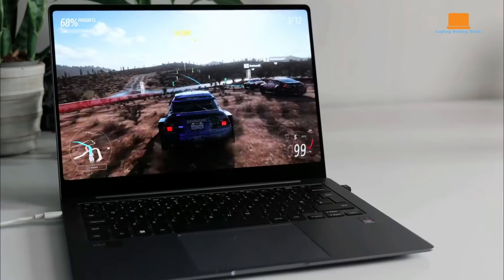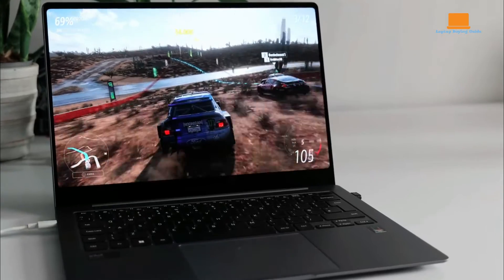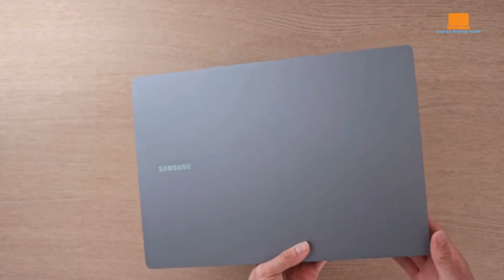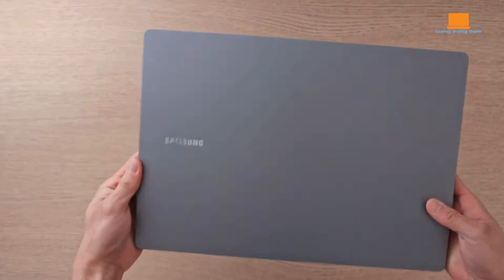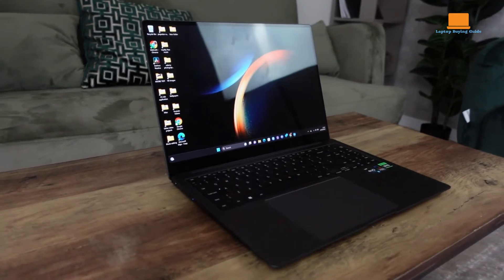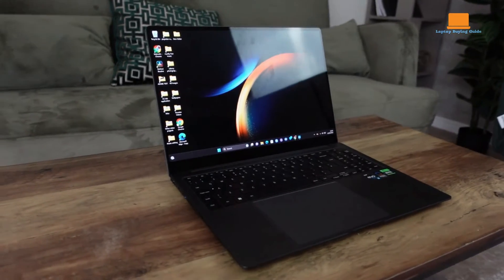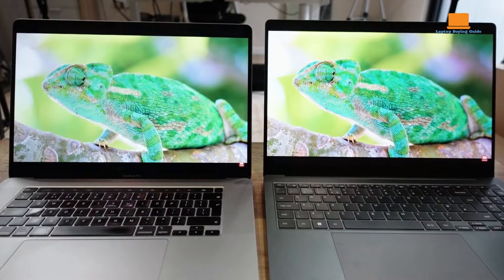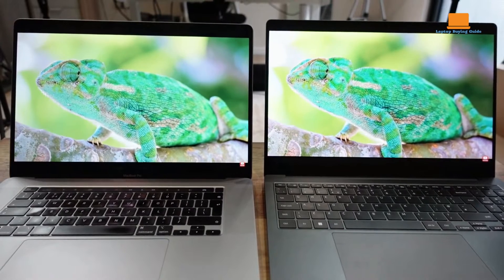Are you wondering which laptop reigns supreme? Or perhaps you're eager to discover the exciting new features of Samsung's latest releases. Stick around, because in this video,